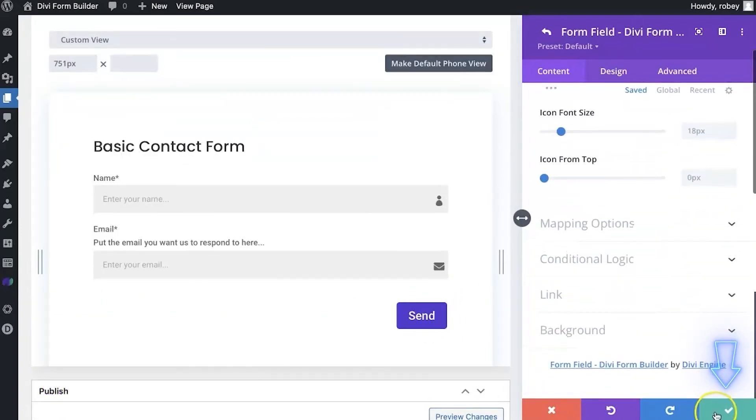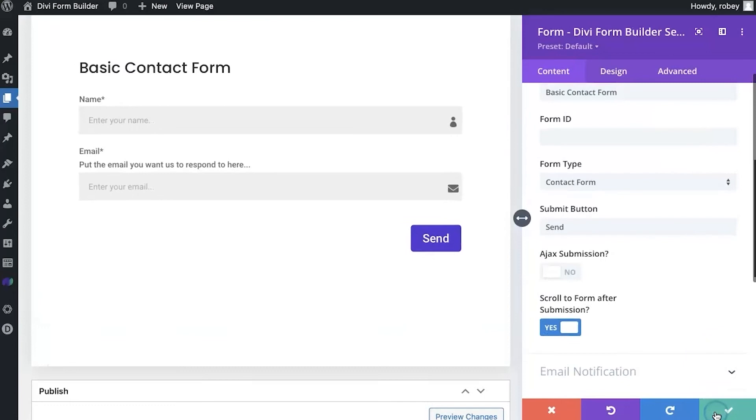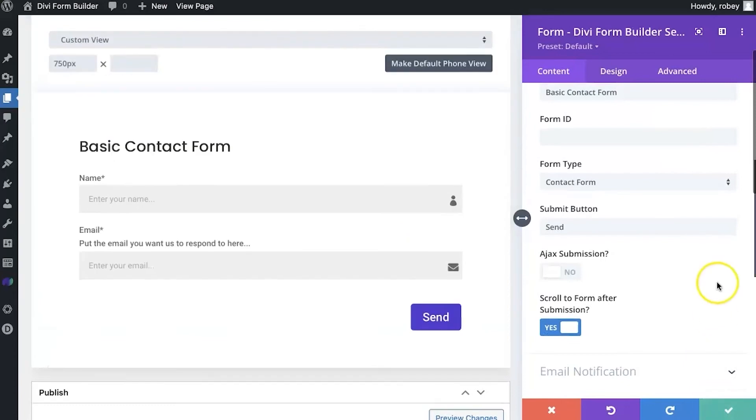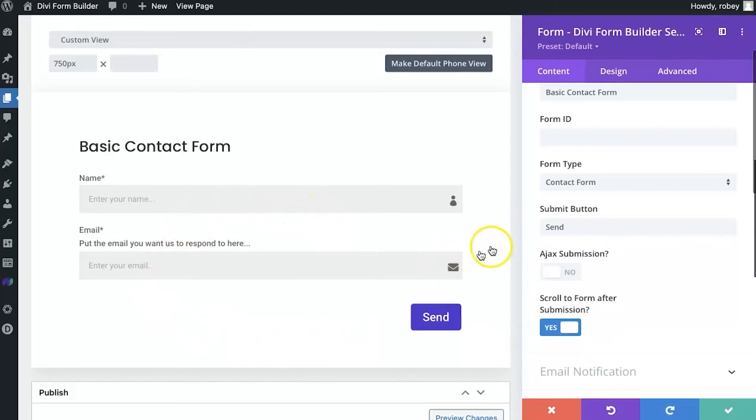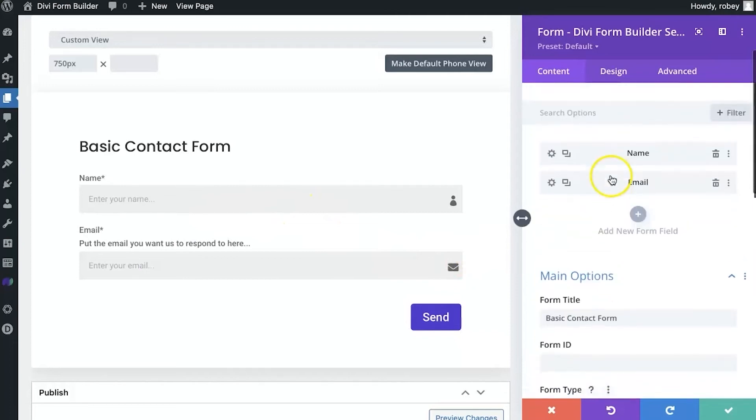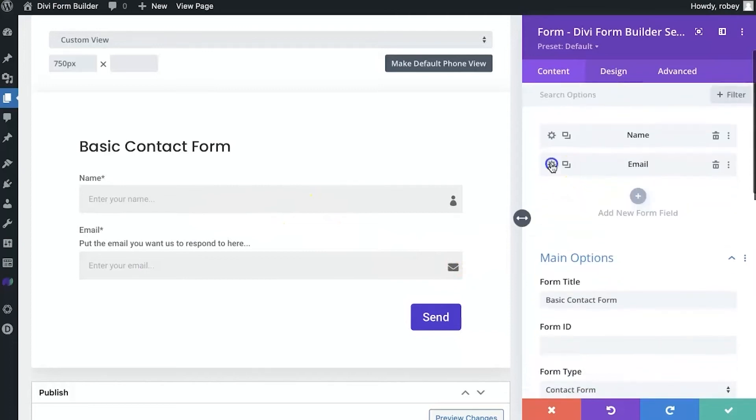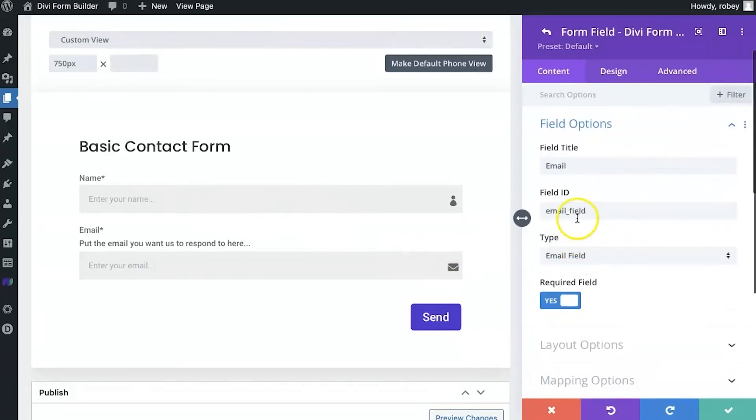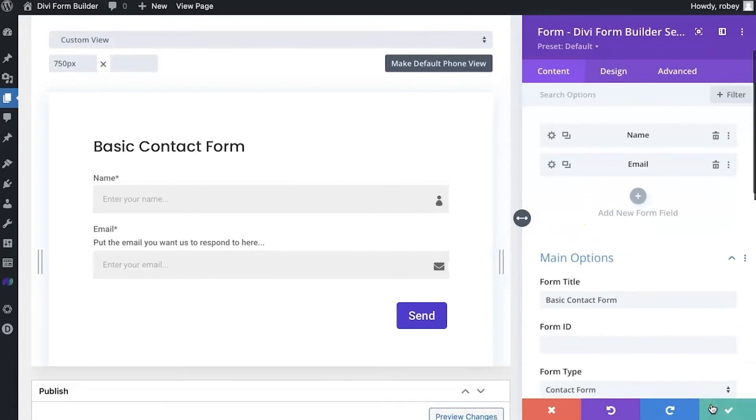Now, we're going to select that button right there to save that field in there. But next, we're going to take just a quick look at why we put that email field ID in there. So this one that we have right here, email underscore field, and how we're going to use it and why that's important for a contact form.